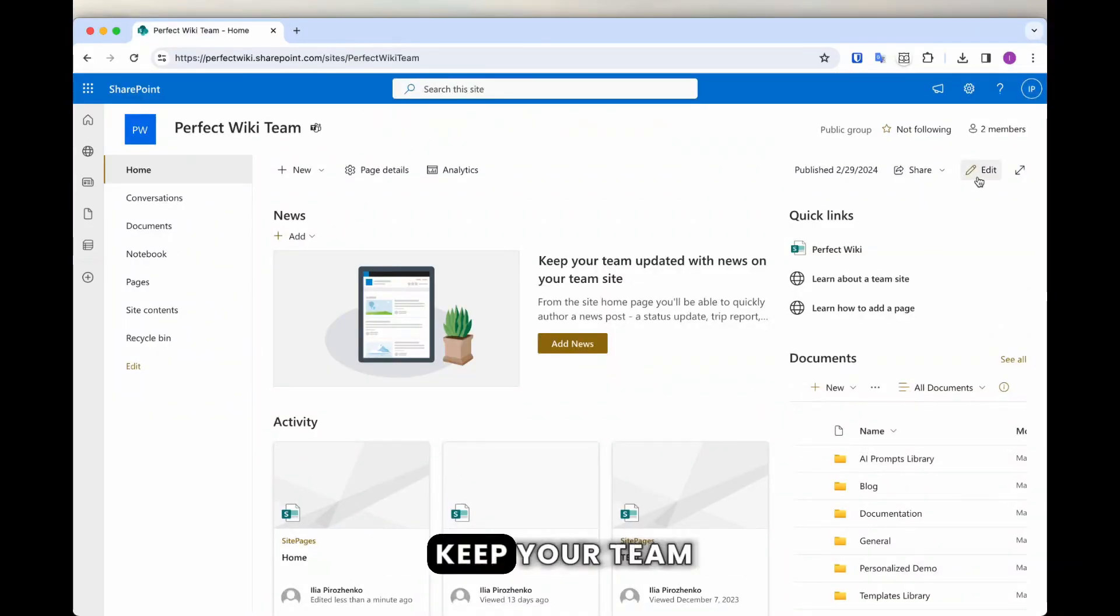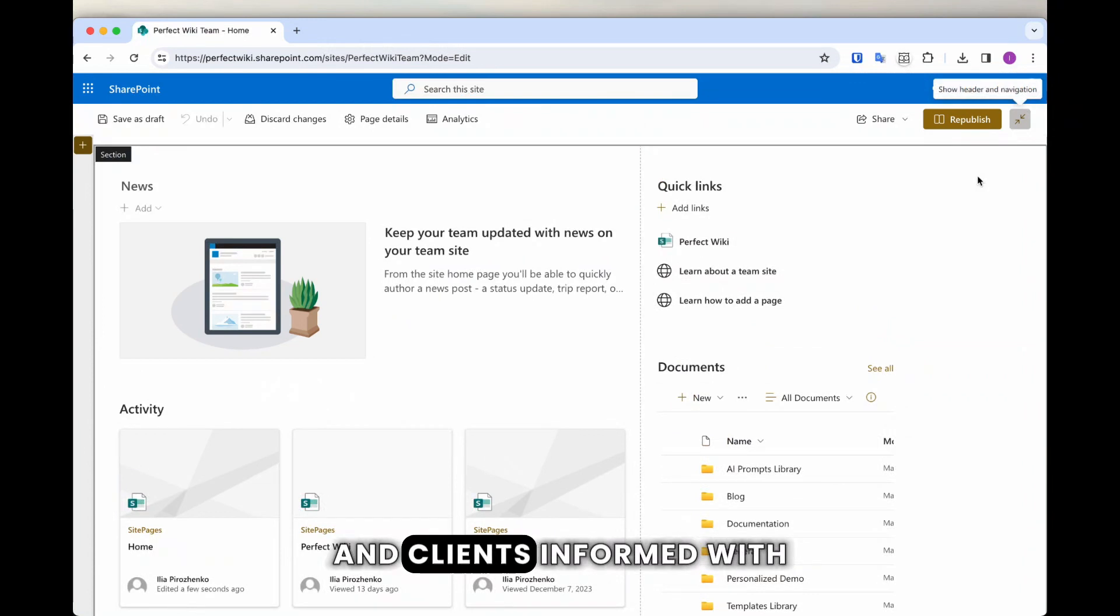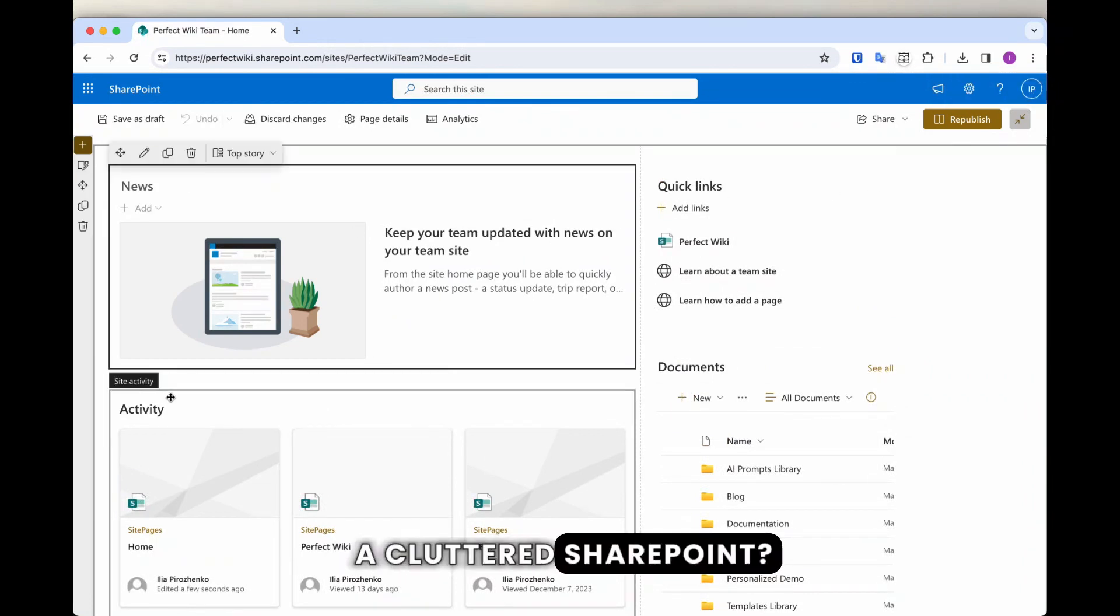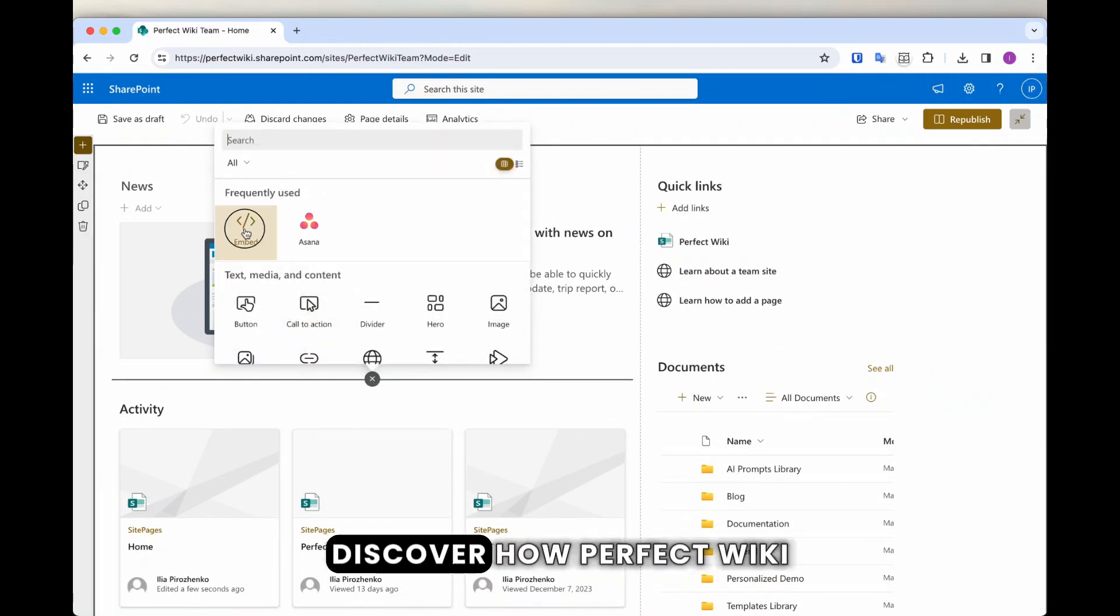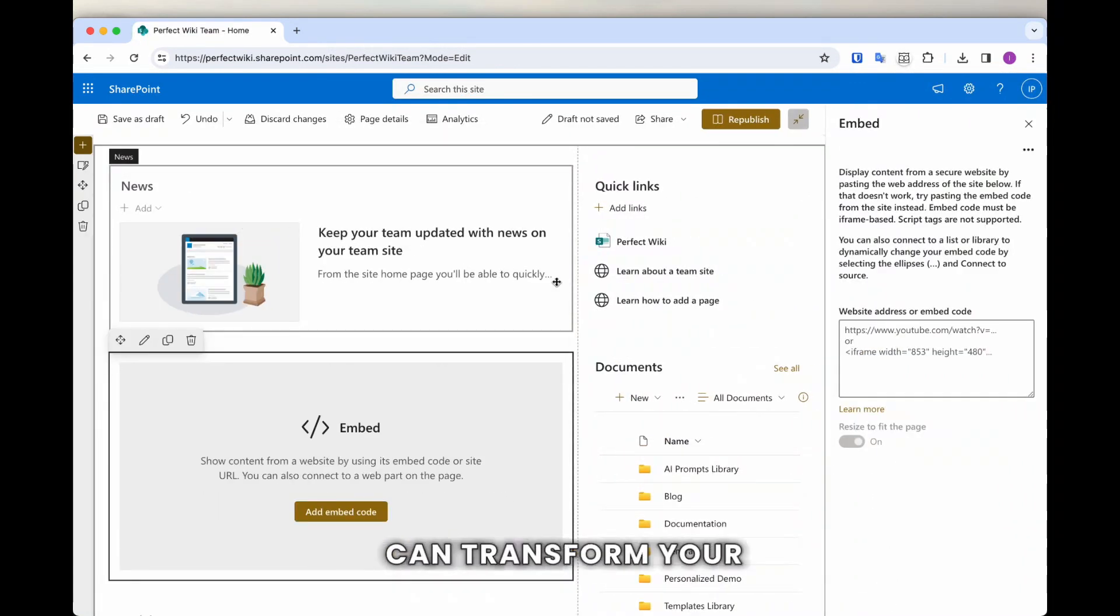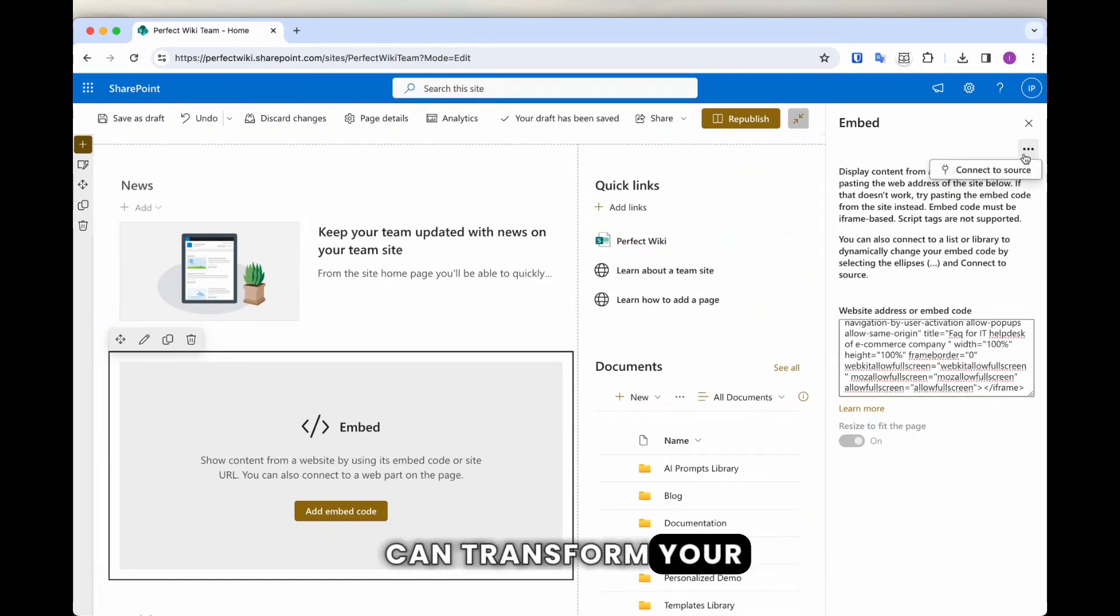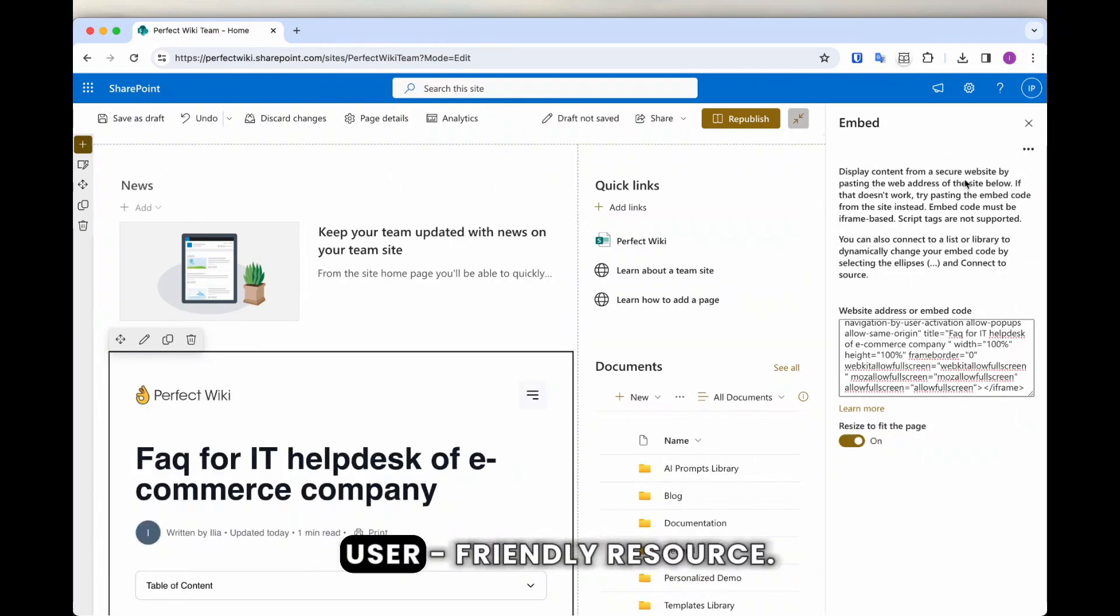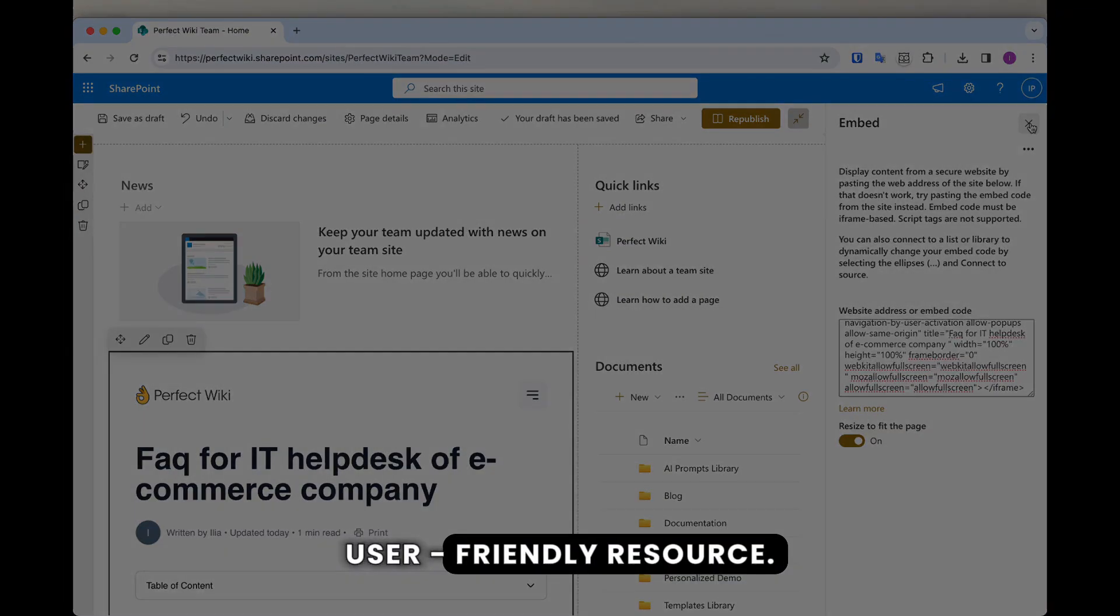Are you struggling to keep your team and clients informed with a cluttered SharePoint? Discover how Perfect Wiki can transform your FAQ page into a navigable, user-friendly resource.